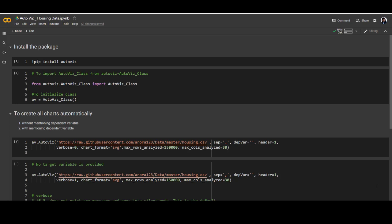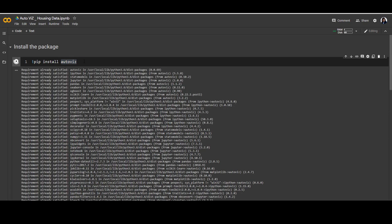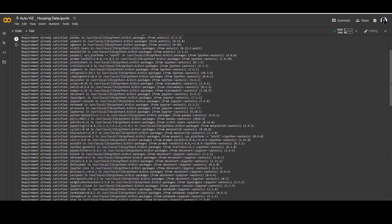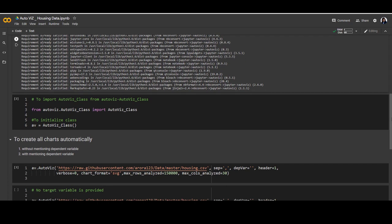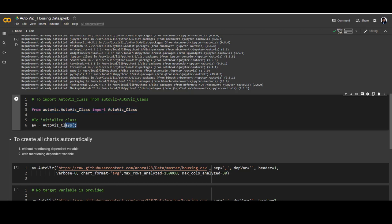Today we are going to discuss one more package which helps us to automatically visualize our dataset. The package we are using today is AutoViz. First of all, we need to install the package — the command is simply: pip install autoviz. Once the installation is done, we need to import the AutoViz class from the autoviz module using: from autoviz.AutoViz_Class import AutoViz_Class.